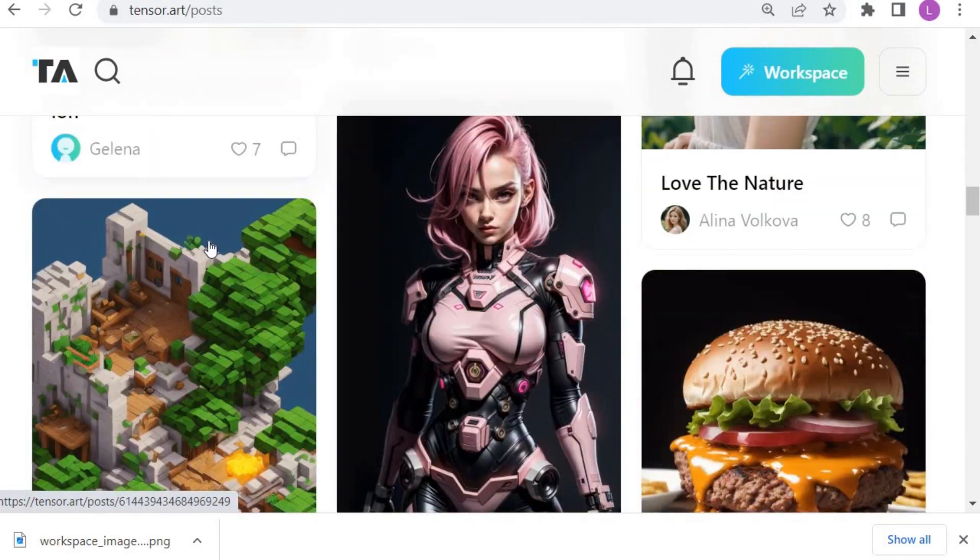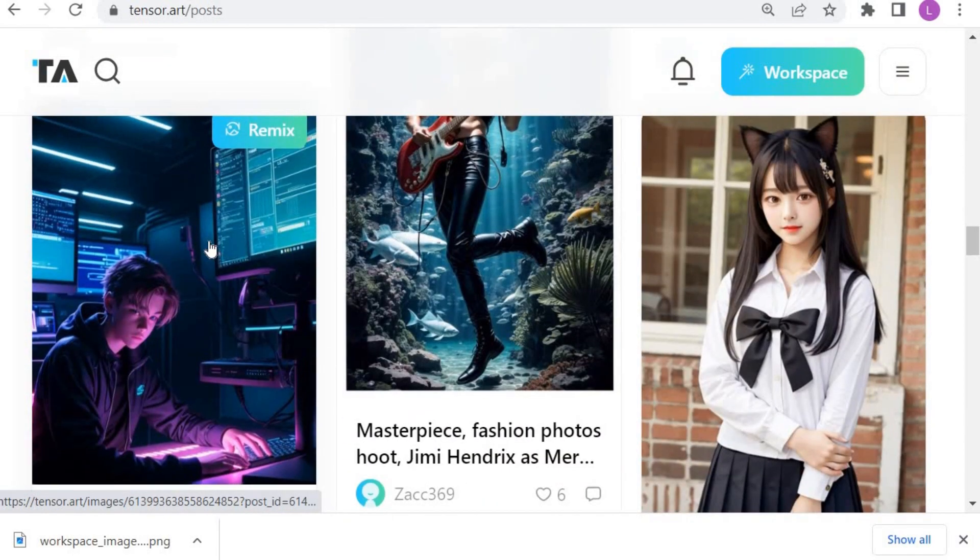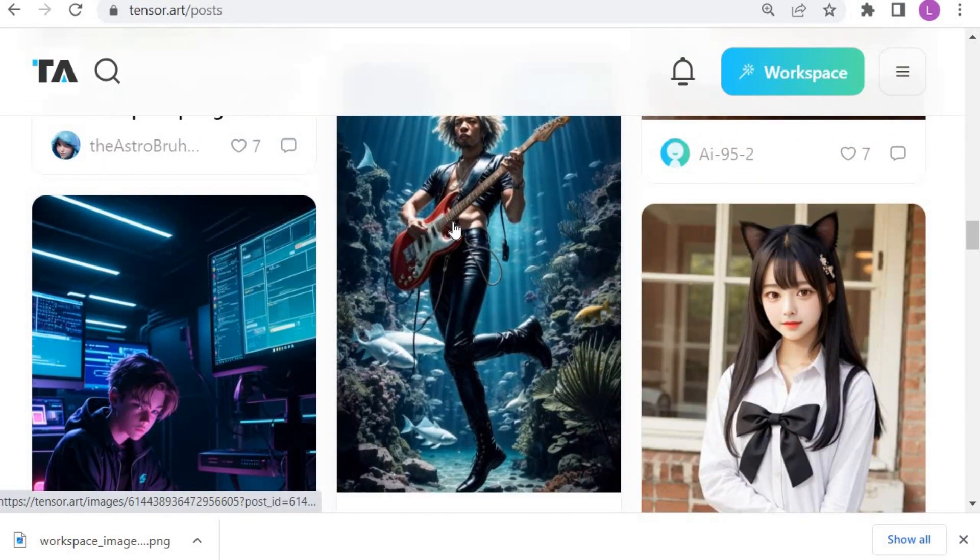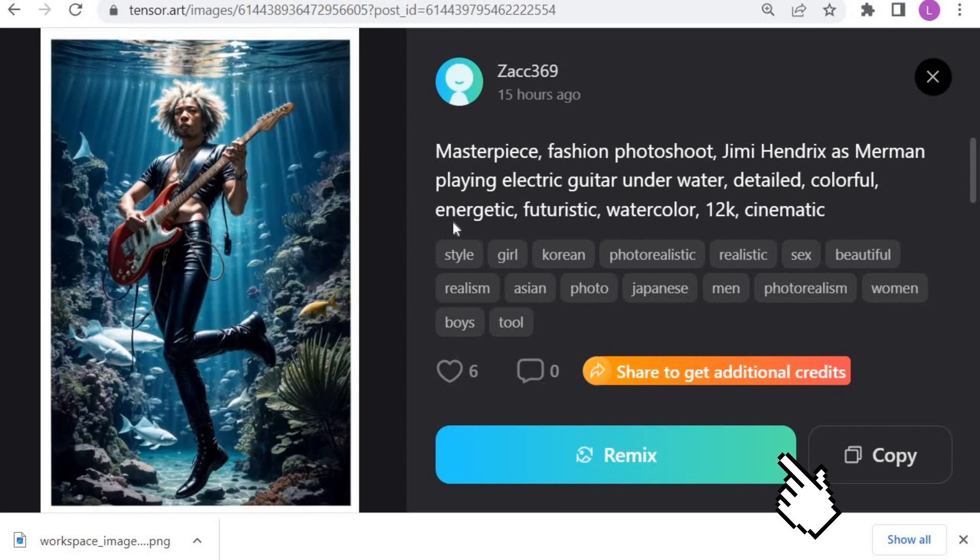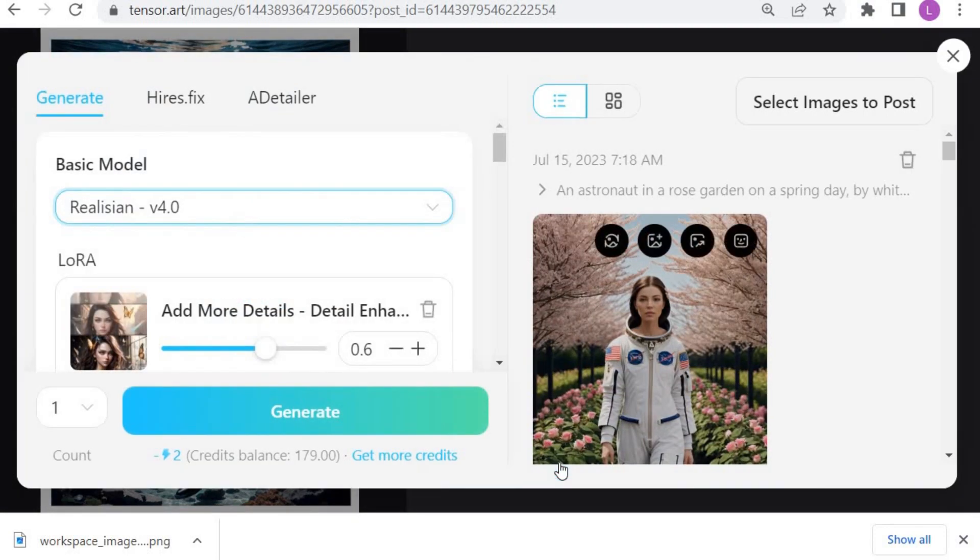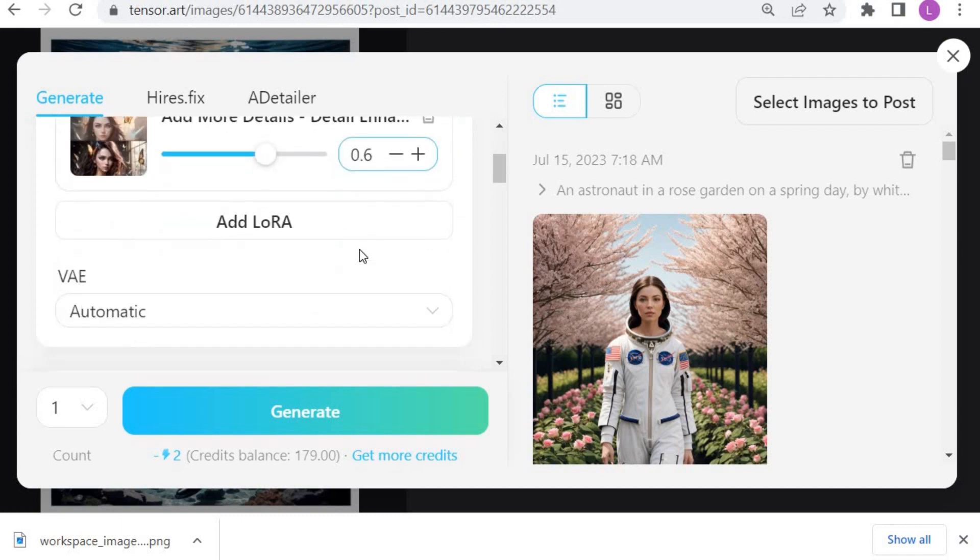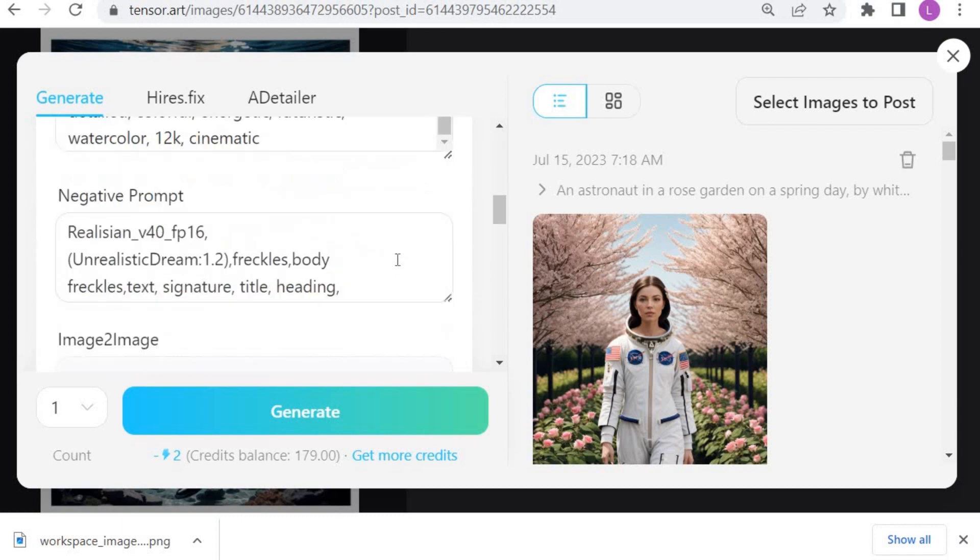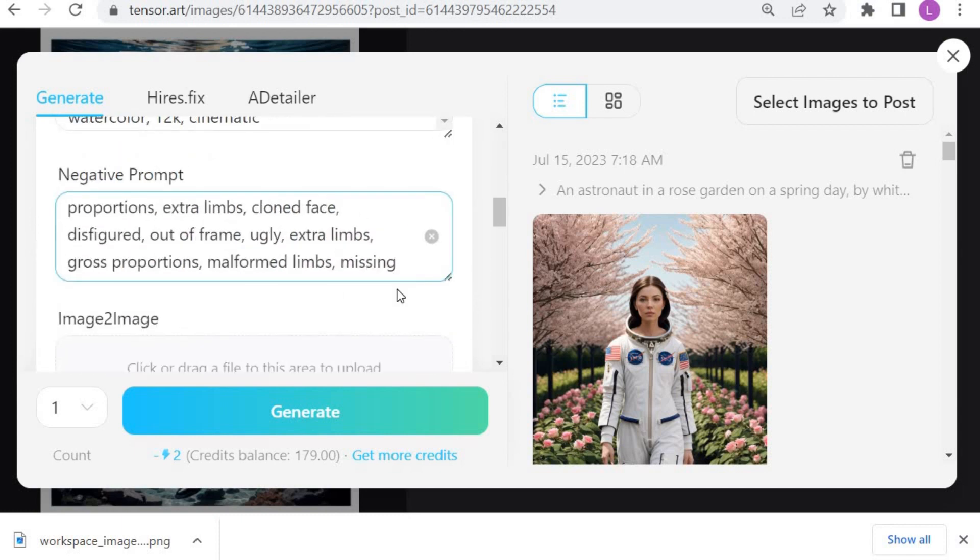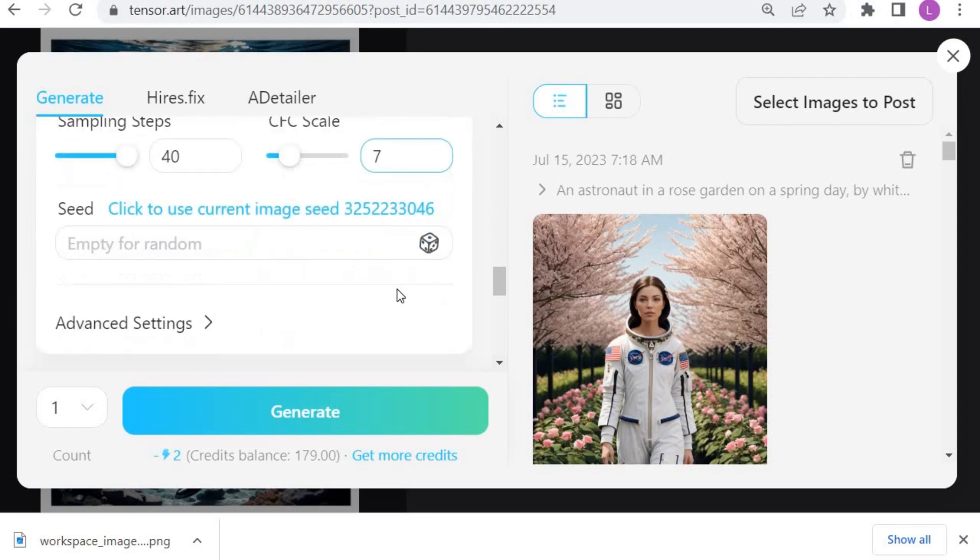The easiest way to generate an image is picking a post you like, and making a remix of that image. Click on the Remix button. This will open the workspace, which have all the settings from the original image, including the basic model, Laura, prompts, and other advanced features. You can then make changes to the settings to make your image unique.